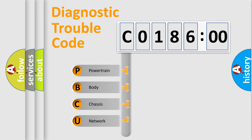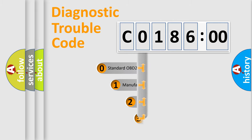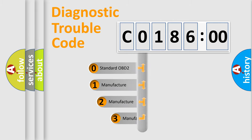We divide the electric system of automobiles into four basic units: Powertrain, Body, Chassis, and Network. This distribution is defined in the first character code.